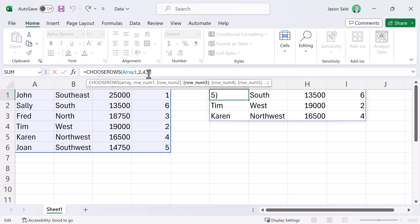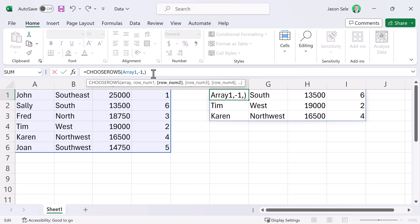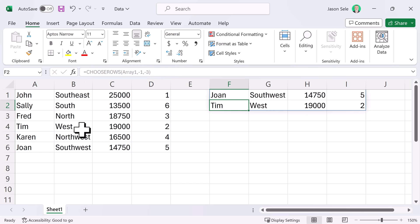Just like the other one, you can do negative numbers. Minus 1, minus 3 and you can see it returns from the bottom minus 1 and minus 3.